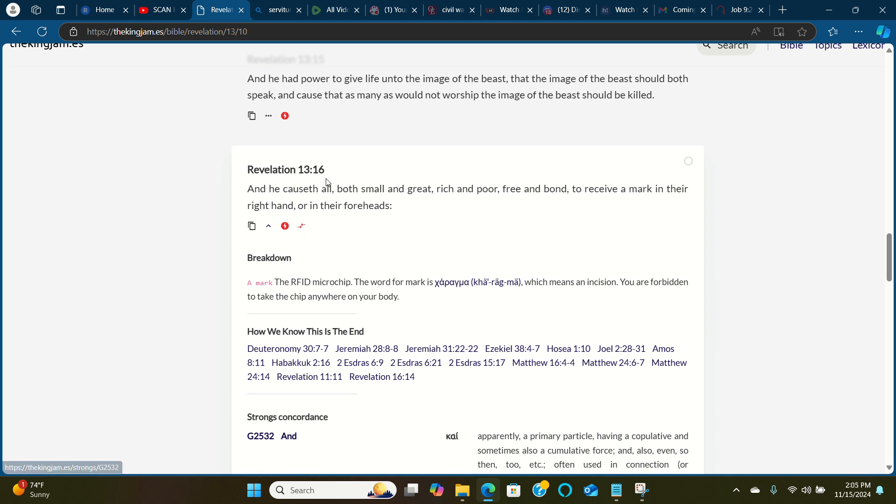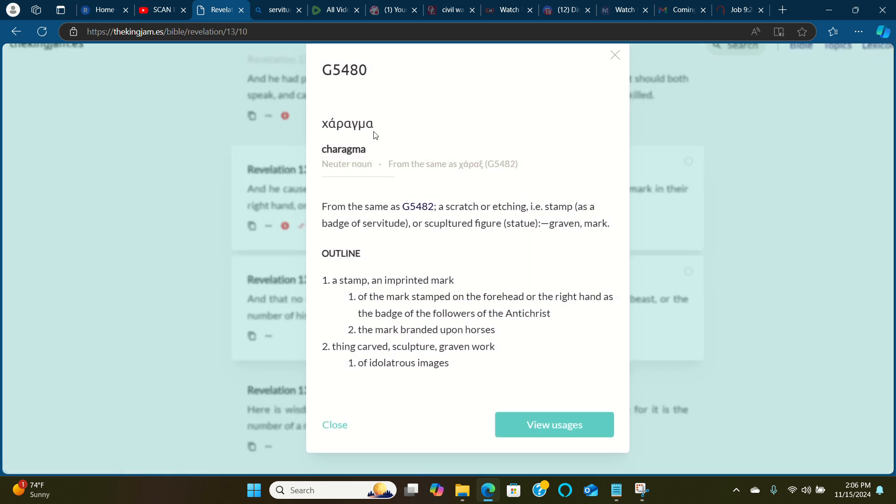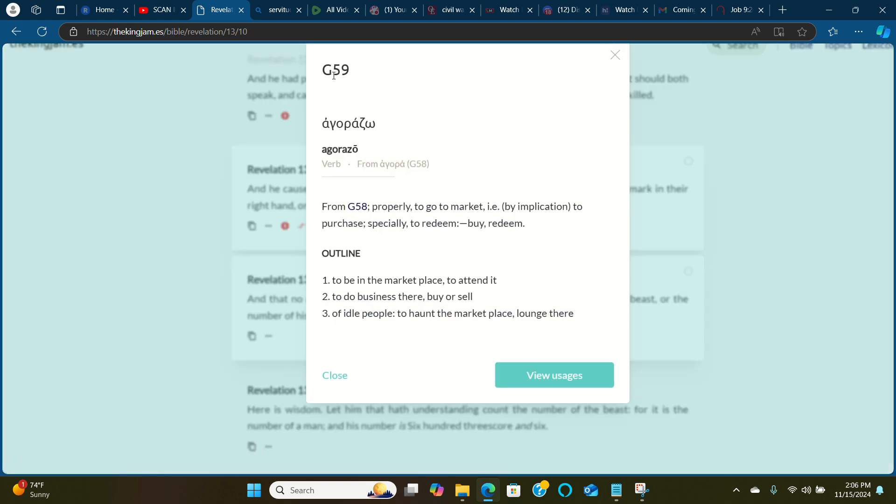Verse 17: And that no man - people in general, men and women, male and female - that no man might buy or sell, might do business, save he that had the mark, the charagma, the badge of servitude, the badge of followers of the anti-anointed, anti-Yahawashai. Save he that had the mark or the name of the beast or the number of his name, which is from Strong's G59, from Strong's G58, properly to go to market. In other words, by implication, to purchase, especially to redeem, to be in the marketplace, to attend it, to do business there, buy or sell of idle people.